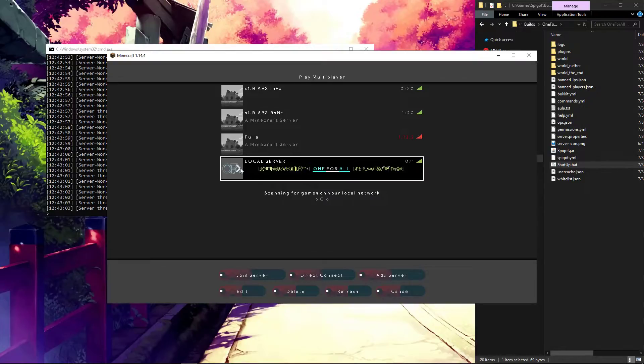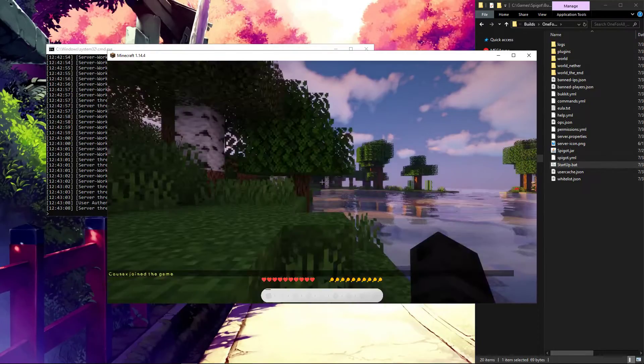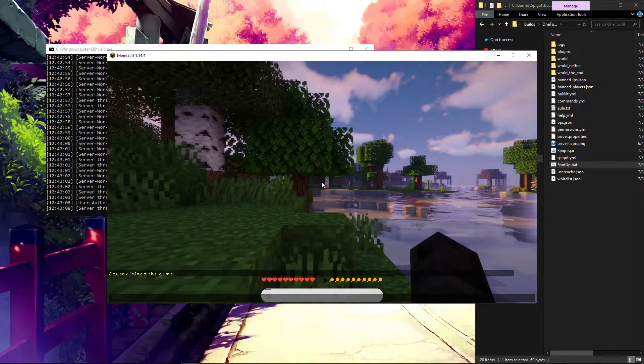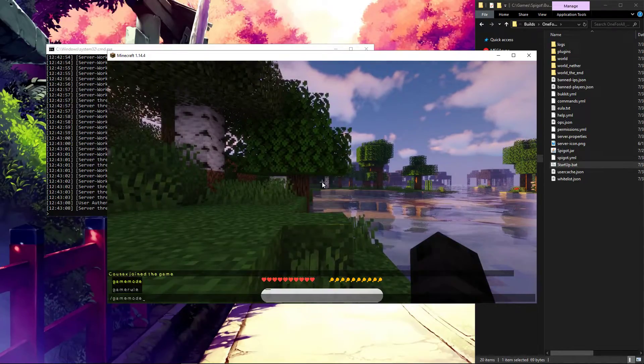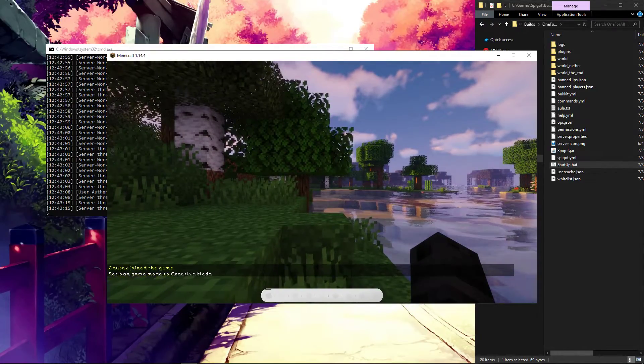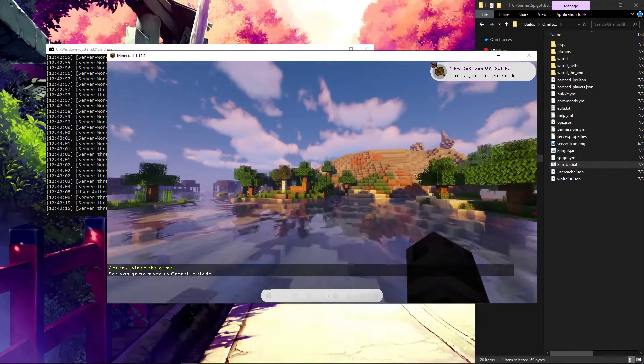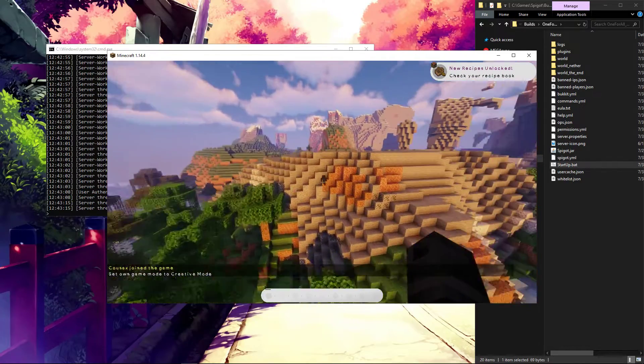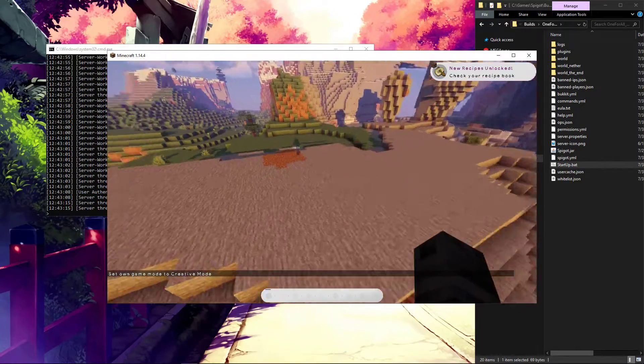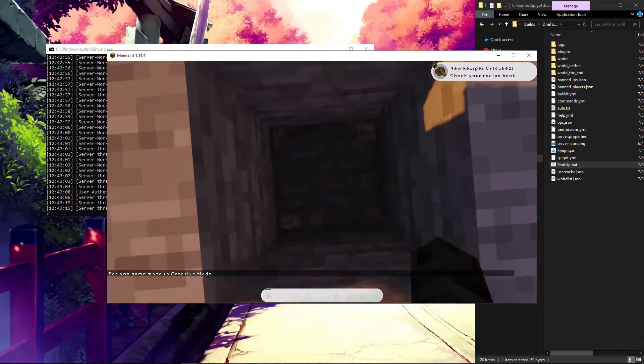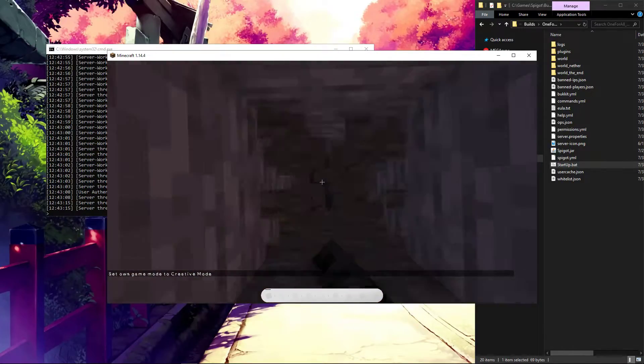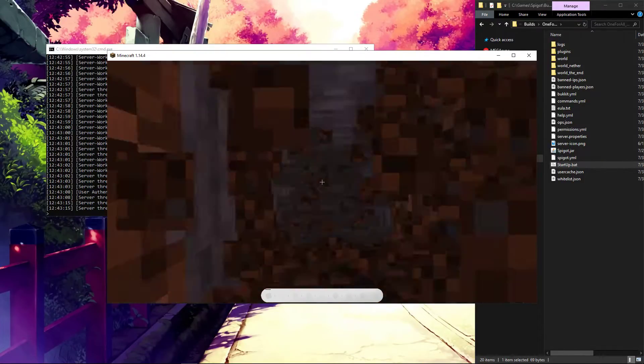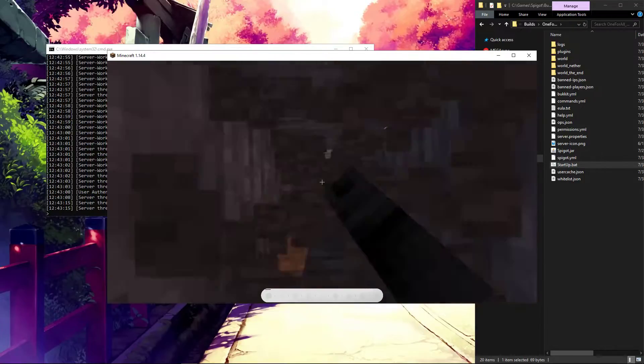Now when we go into the local server, we make ourselves into creative again. Game mode creative. And we go somewhere with light. As previously stated, it's easier to see.